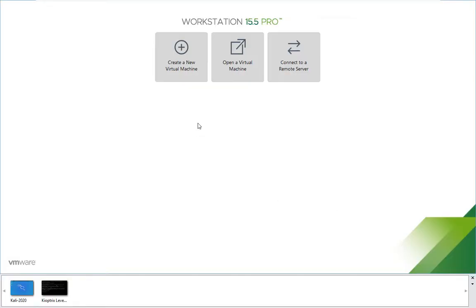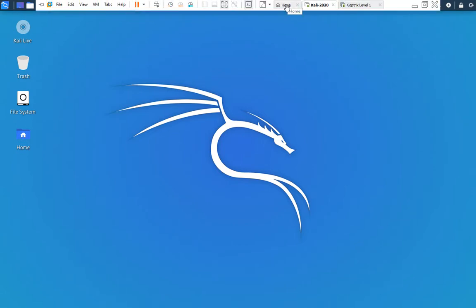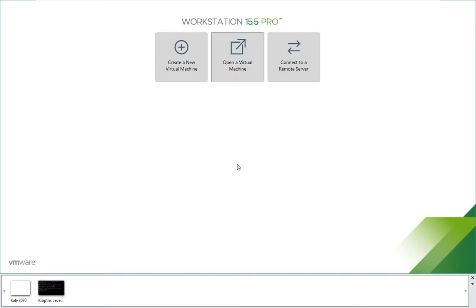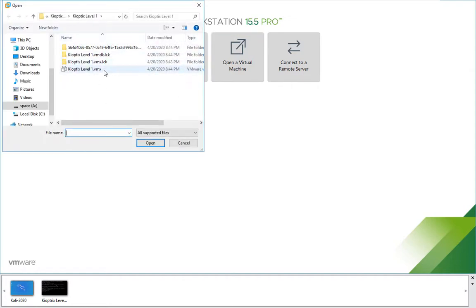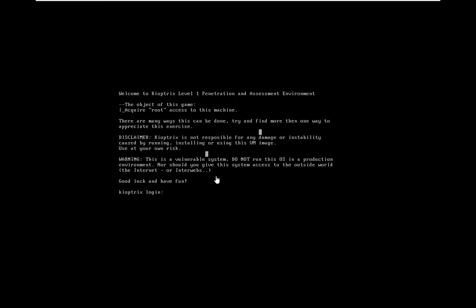Now let us see our attack. For the lab setup we are using VMware. You can use any other virtualization software like VirtualBox. We will need an attacker system and a target system. For the attacker machine we are running Kali, which can be downloaded from kali.org. For the target we will be using Kioptrix, downloaded from vulnhub.com. Once you download the file, go to open virtual machine, navigate to the folder where you extracted Kioptrix, select the file and open it. Once you boot this you will get a login screen. So we don't have a login to this system and we don't have the IP address of this system.